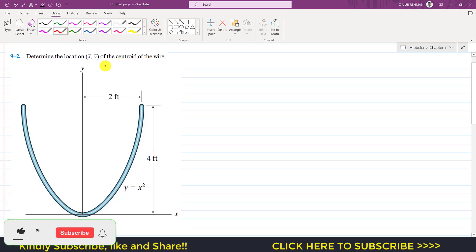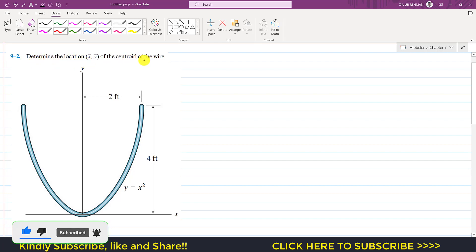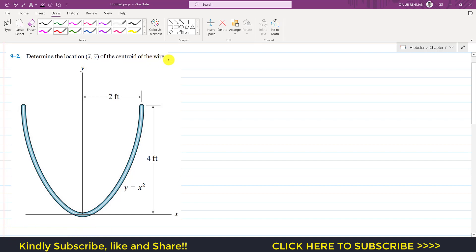Hello students, welcome to Engineers Academy. We are going to solve this problem which says: determine x̄ and ȳ of the centroid of the wire. We are given this wire which has a geometry or curvature of y = x². We know the equations for ȳ and x̄.